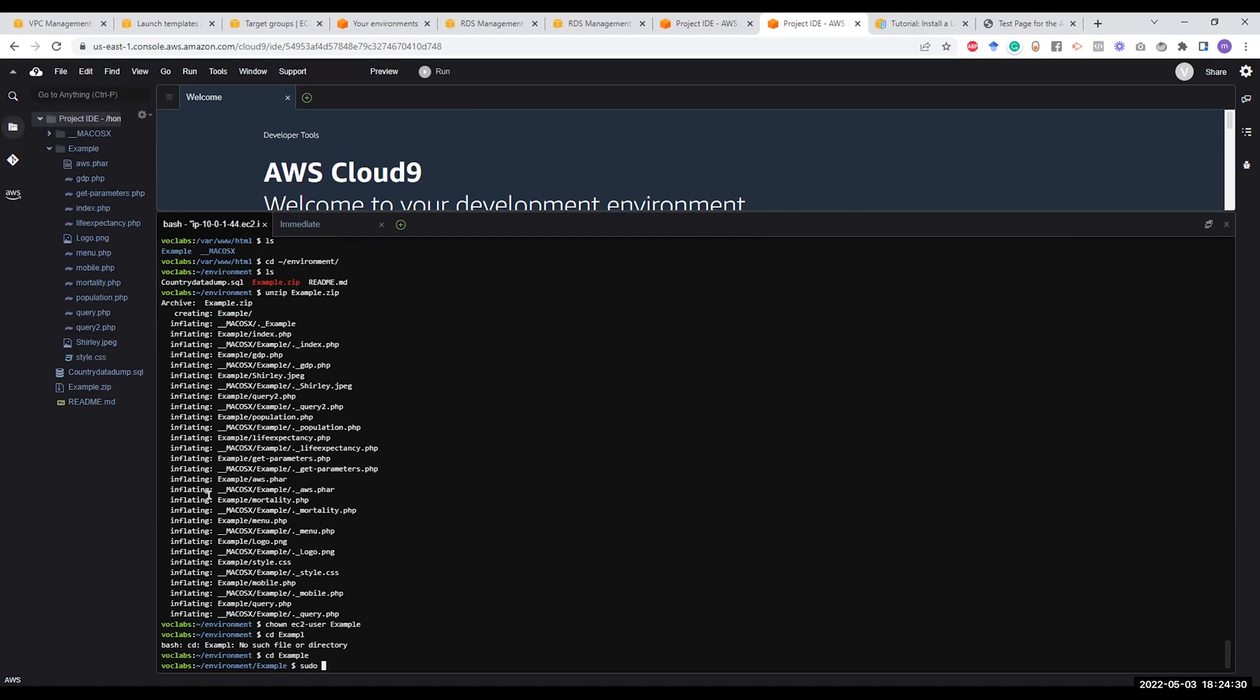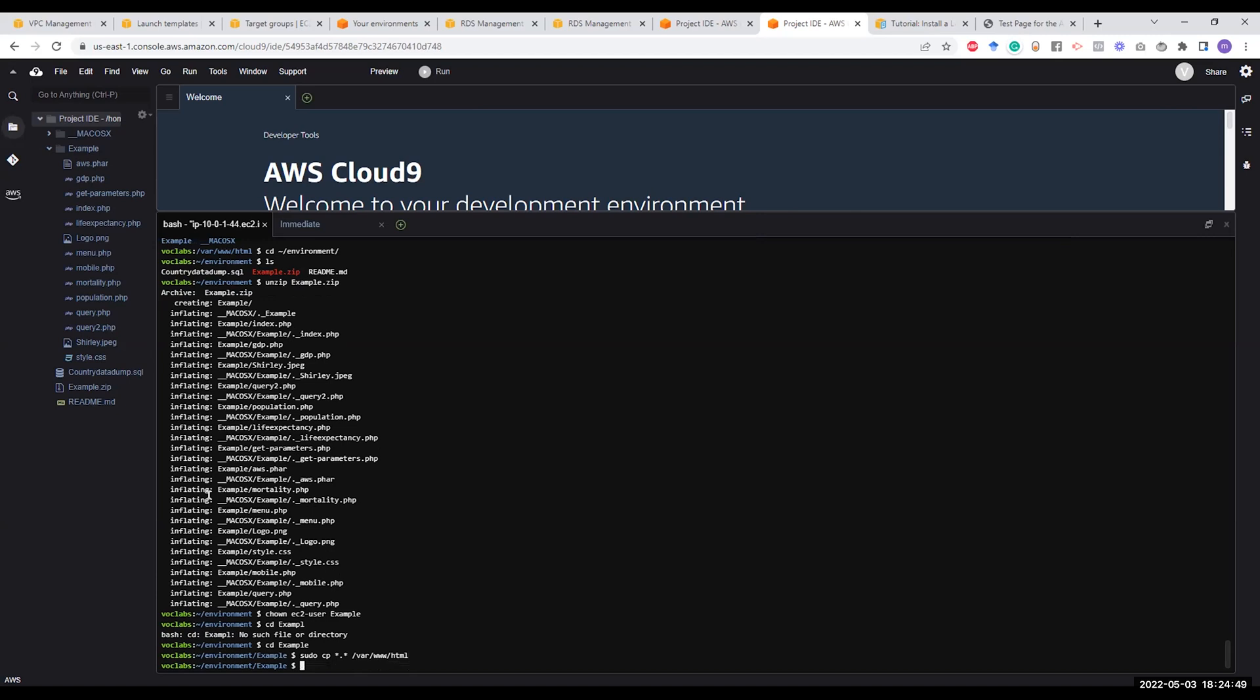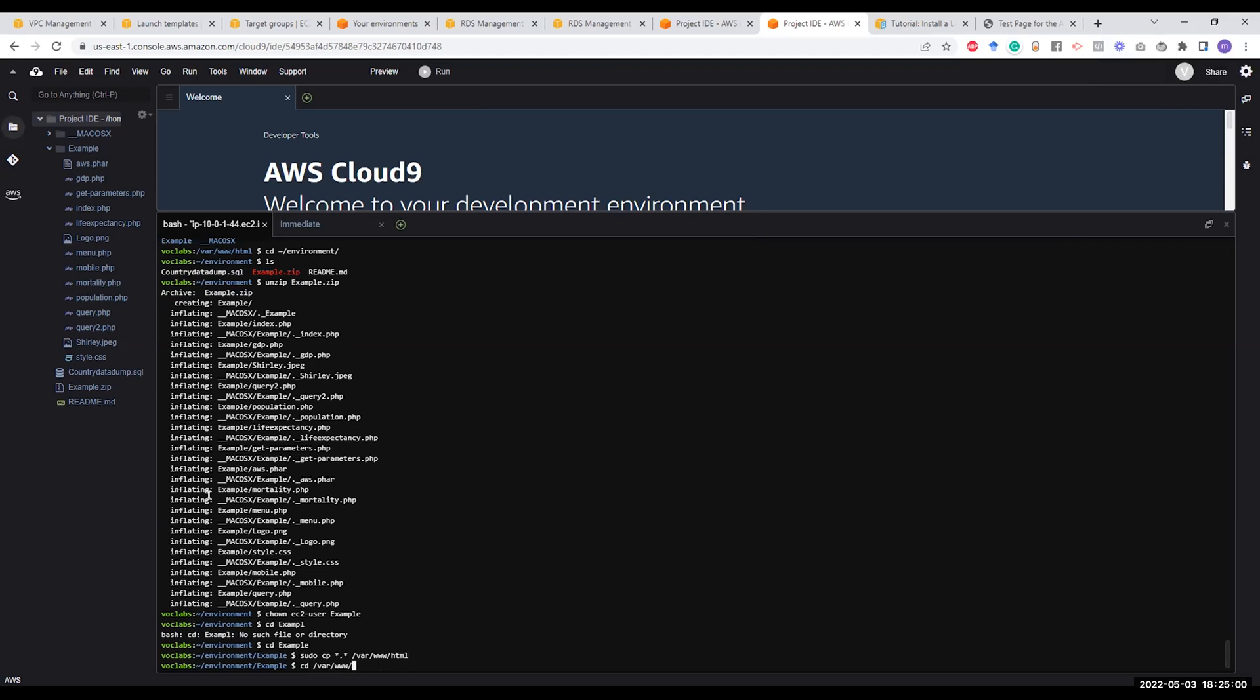Now, the next step—what I'm going to do, I'm going to go to the example folder, and from the example folder, I want to use sudo because the /var/www/html folder is protected by the root user. We are going to do sudo cp * to copy all files, and this is our destination: /var/www/html.